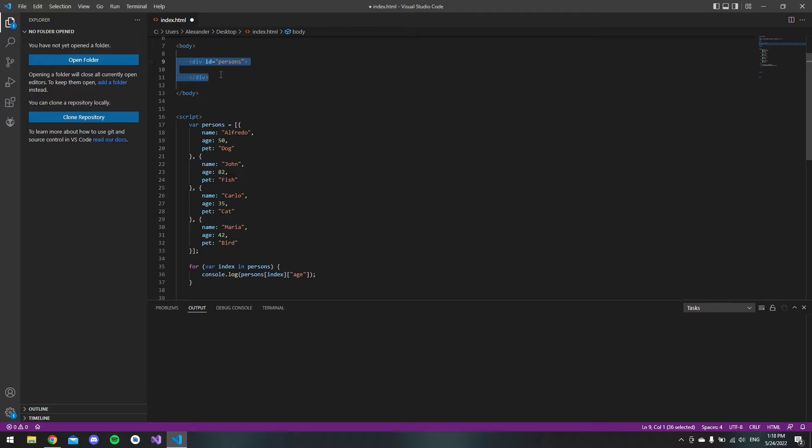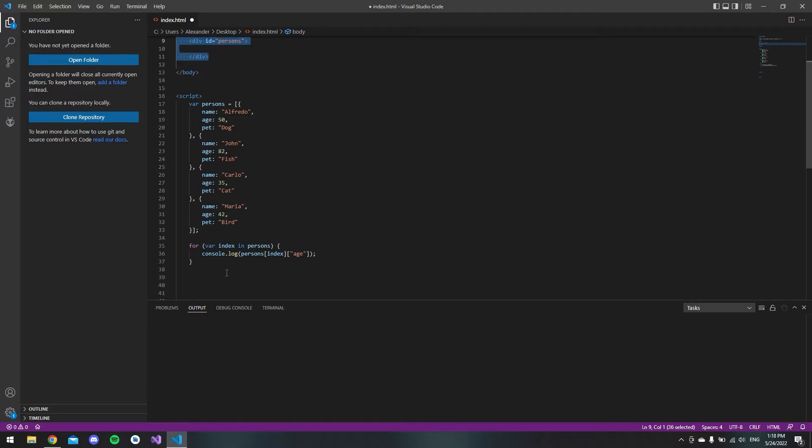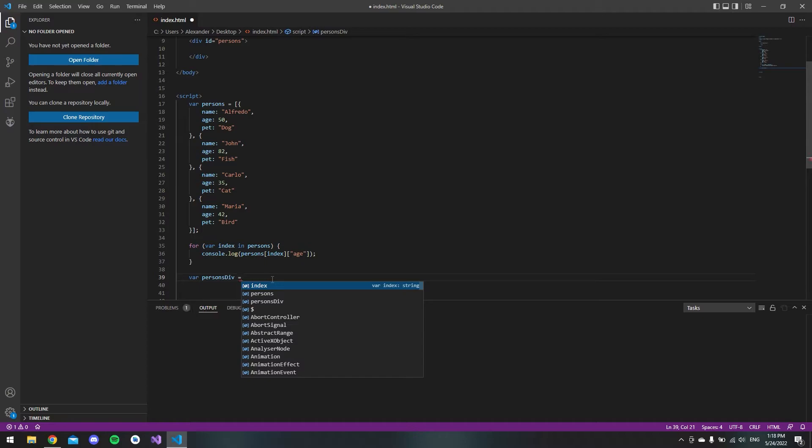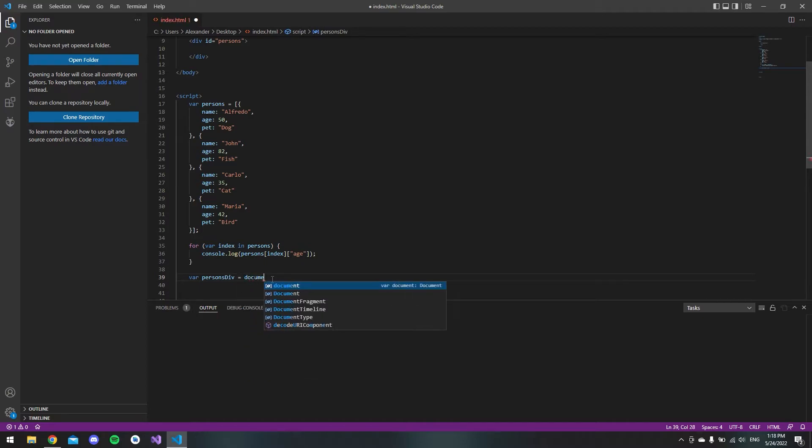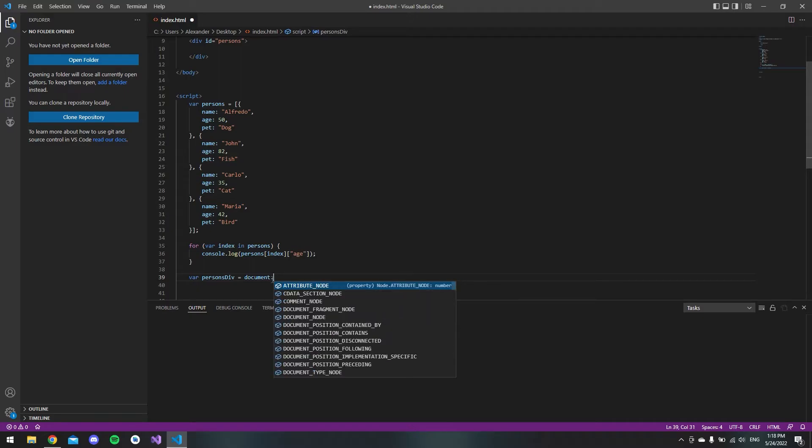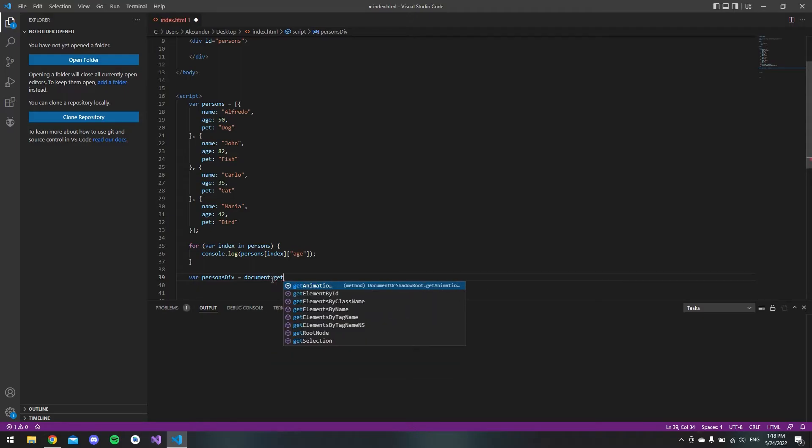Down here we'll get some more space. First we want to get a variable that has this div inside it. The way we will do it is we say variable, let's call it 'personsDiv', and that should be equal to document, get element by id.